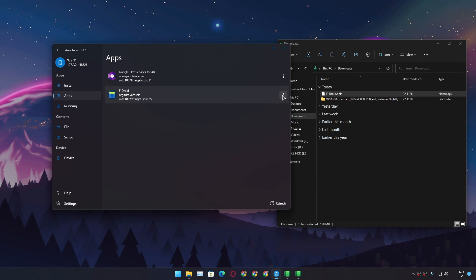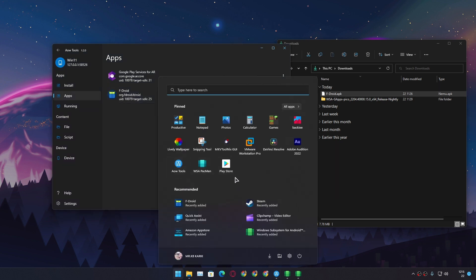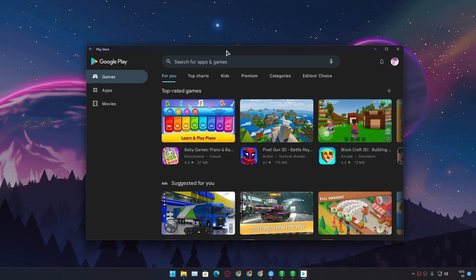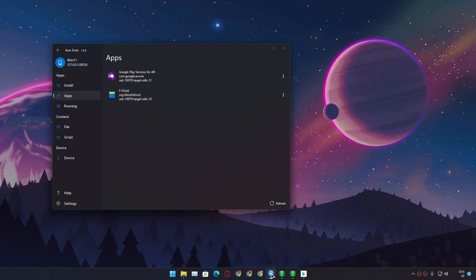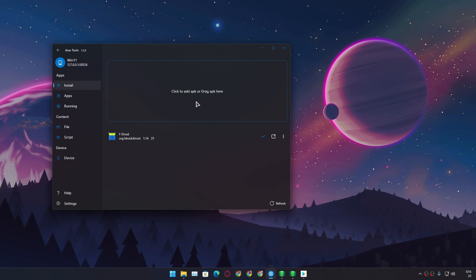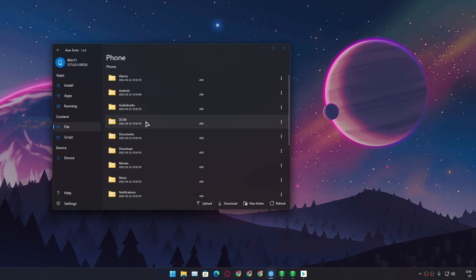If we go to the Apps section, we'll see a list of all the applications that we manually installed using an APK file or via the Google Play Store. I have installed a Google Play Store on Windows 11 WSA. Once you install the Play Store, the APK installer becomes less essential, but there are some applications not available on the Google Play Store, so you can use this easy-to-use APK installer for your Windows 11 WSA.